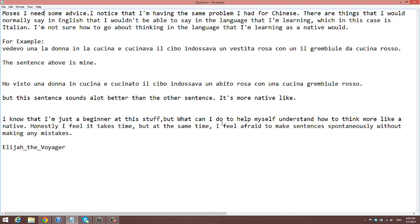I wouldn't worry too much — just be patient. Continue to have fun with the language, interact with the native speakers, and work from whatever resources you're using right now. Make sure you're working through the text, paying close attention to how words are structured, not really studying grammar, but just paying attention to where certain words are and then creating your own sentences.